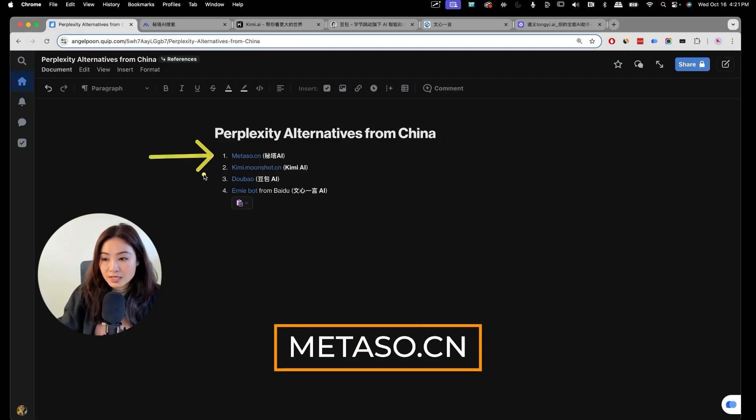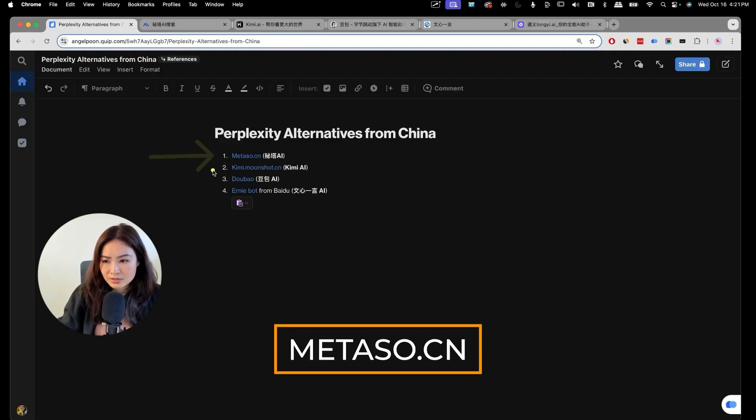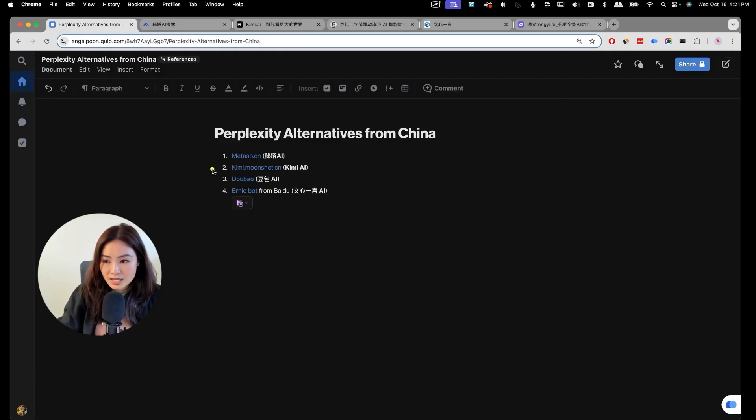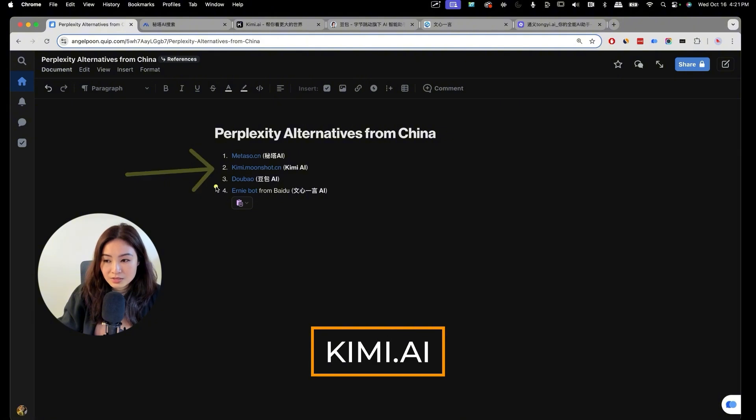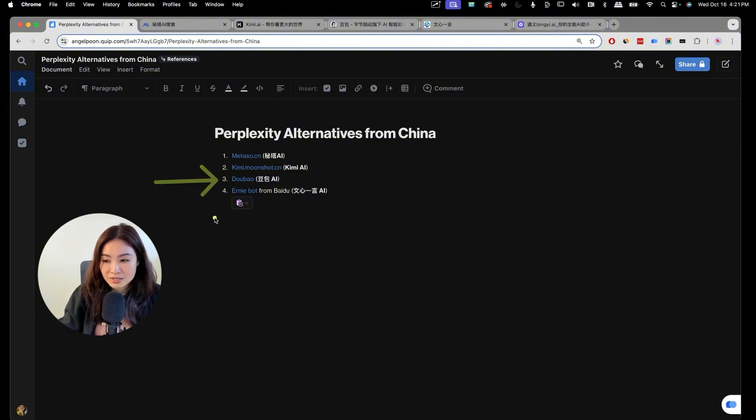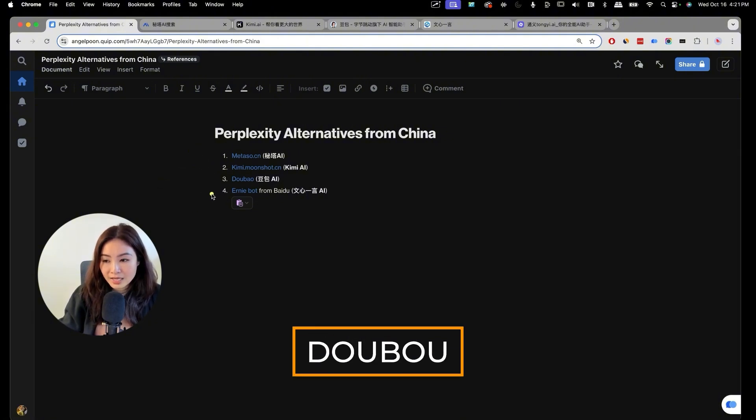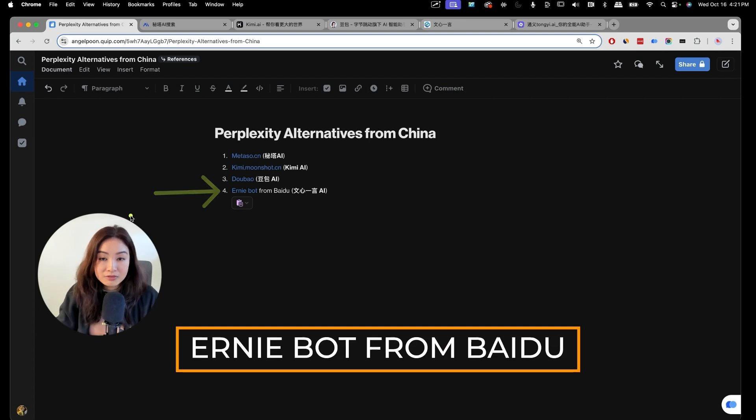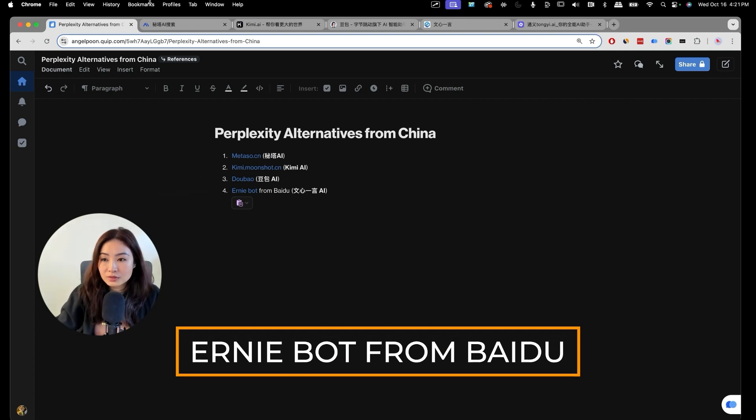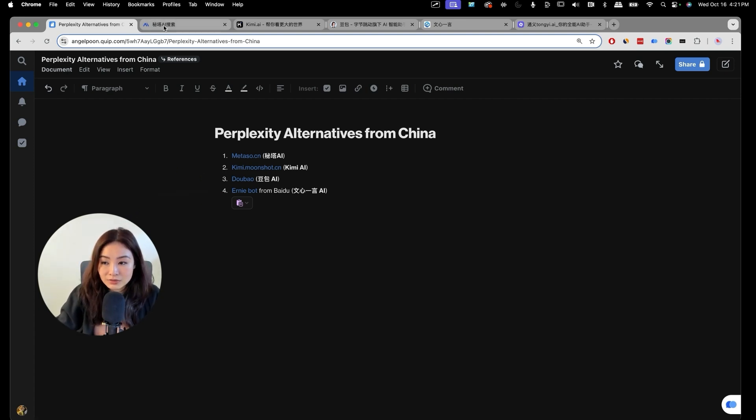Let's get started. Basically, there are four tools that we're going to look at today. The first one is called Medasol.cn. The second one is called Kimi AI. The third one is Doubao AI. And the last one is Ernie Bot from Baidu.